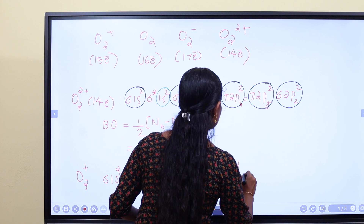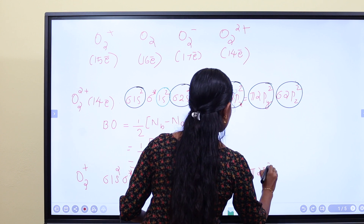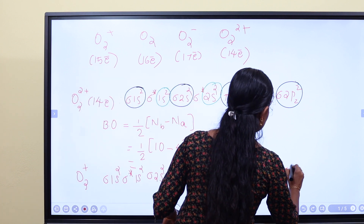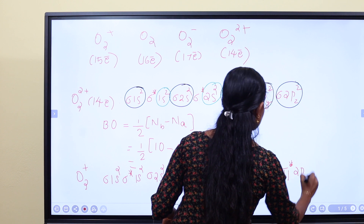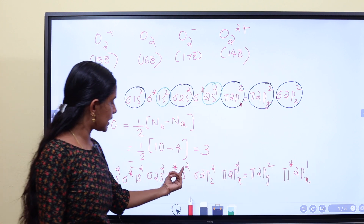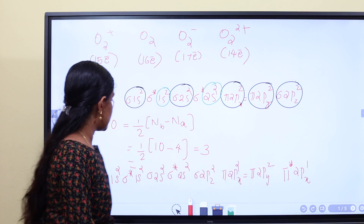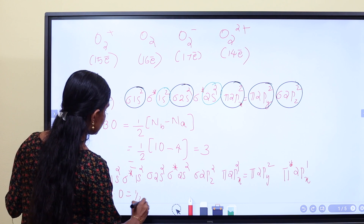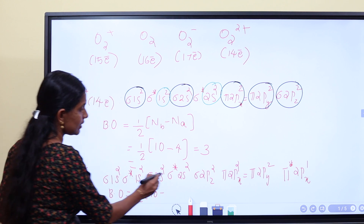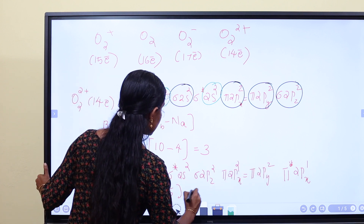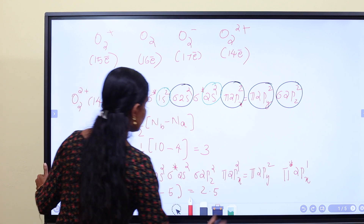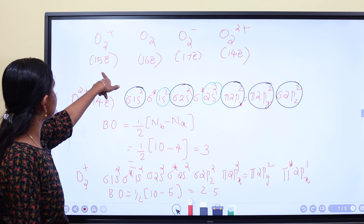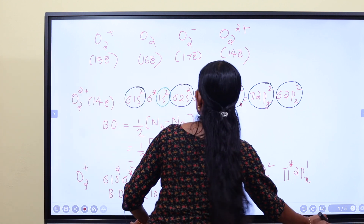For O2⁺ with 15 electrons — one more than 14 — we follow the greater-than-14 order with one change. The filling gives: sigma 1s², sigma star 1s², sigma 2s², sigma star 2s², pi 2px², pi 2py², sigma 2pz², pi star 2px¹ — giving 15 electrons. Bond order = ½ × (10 − 5) = 2.5. So O2²⁺ is 3 and O2⁺ is 2.5.